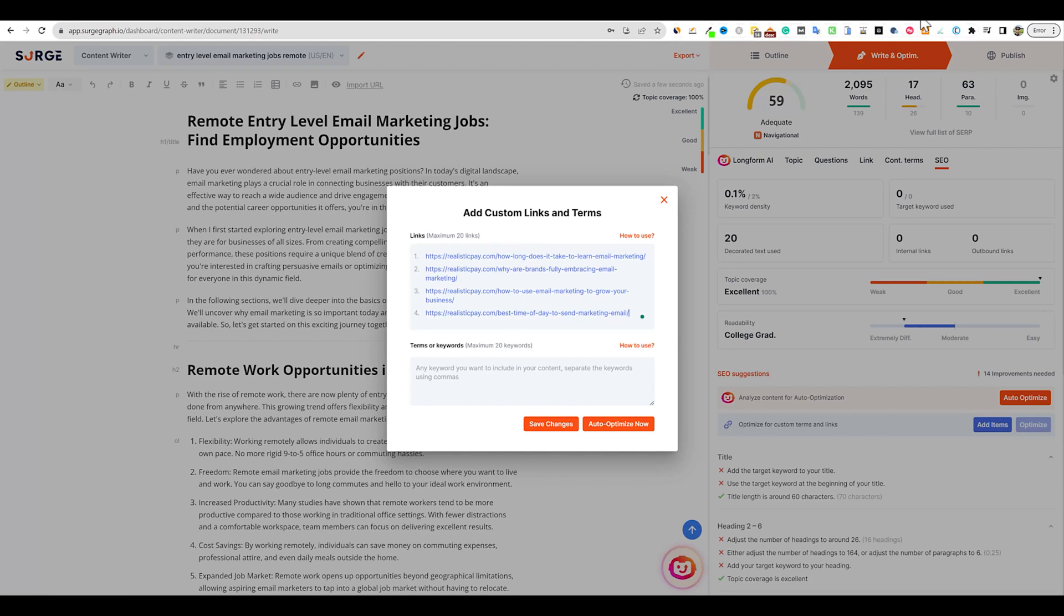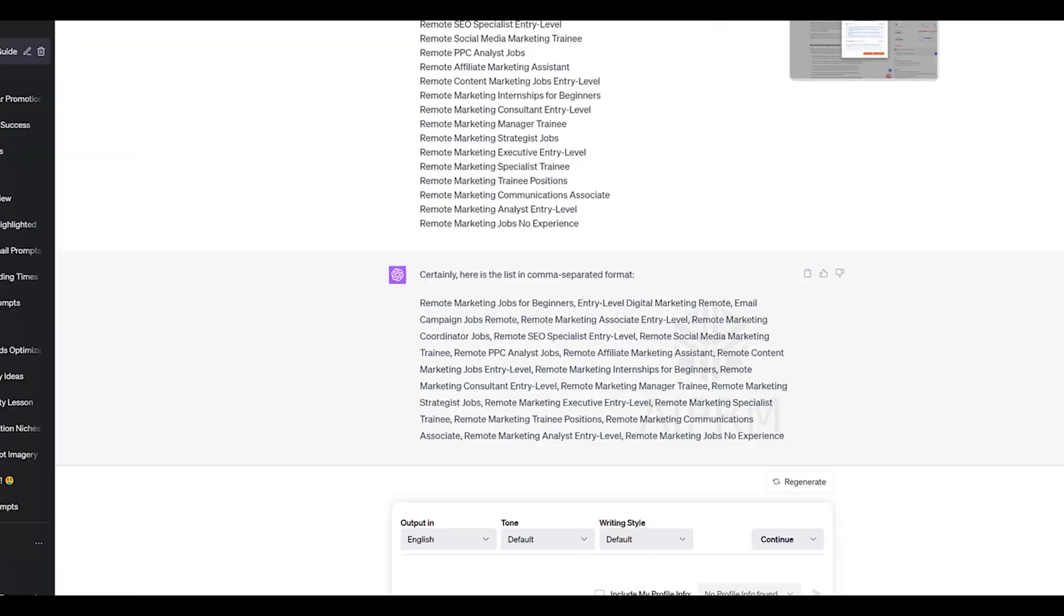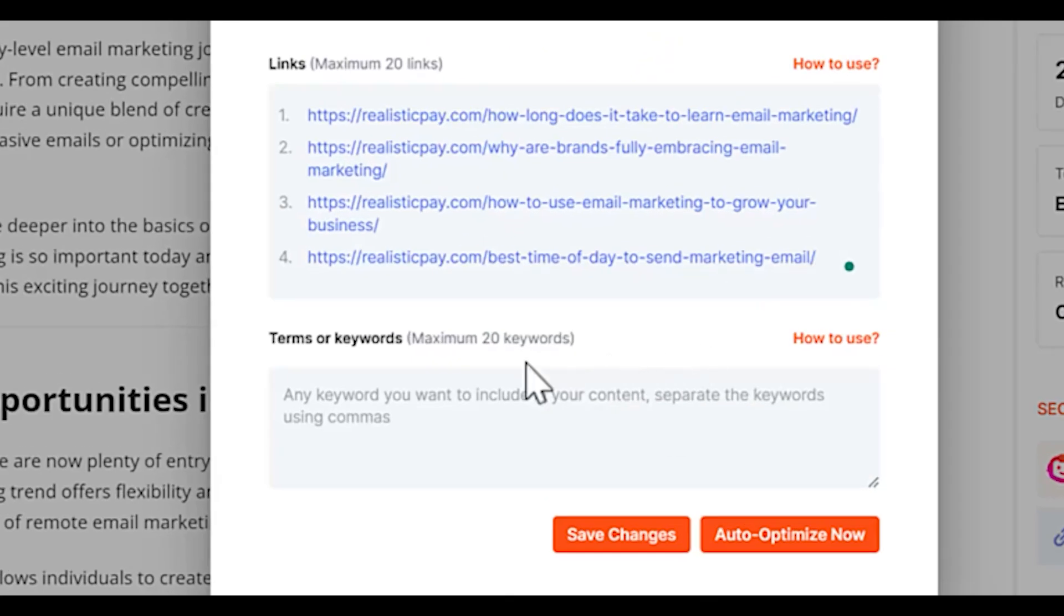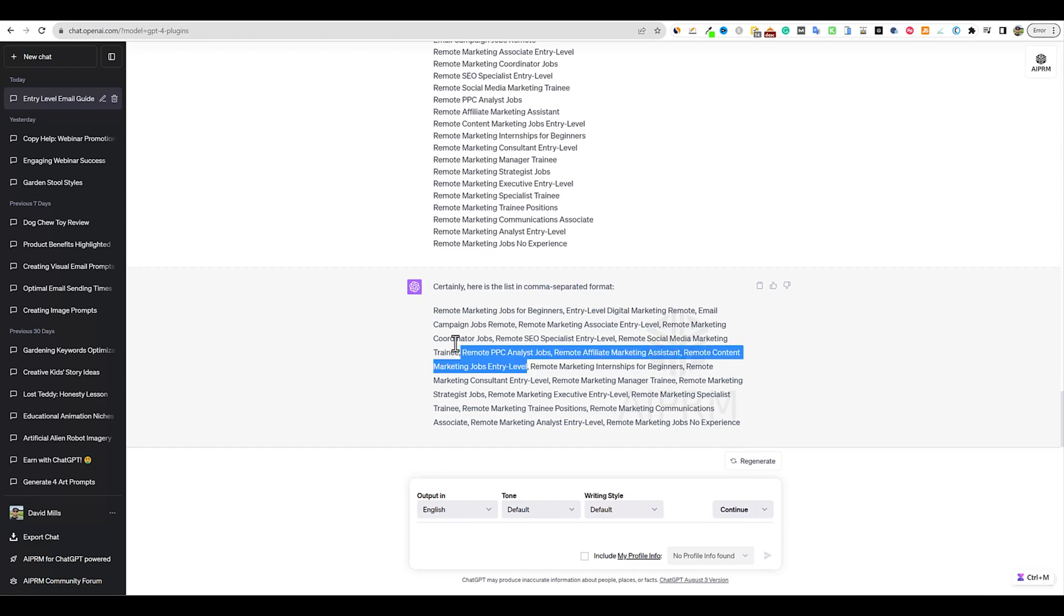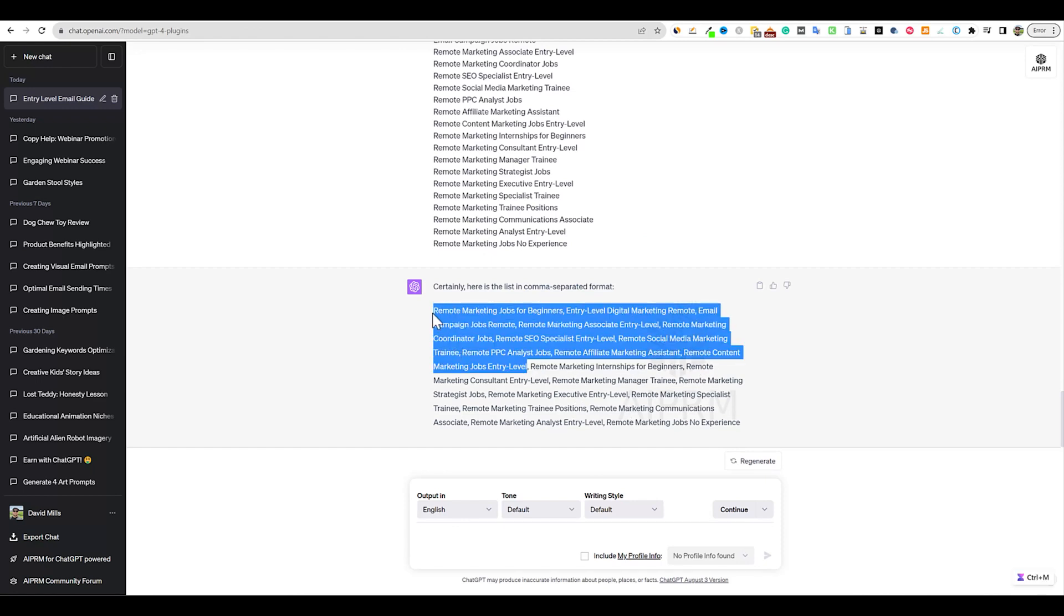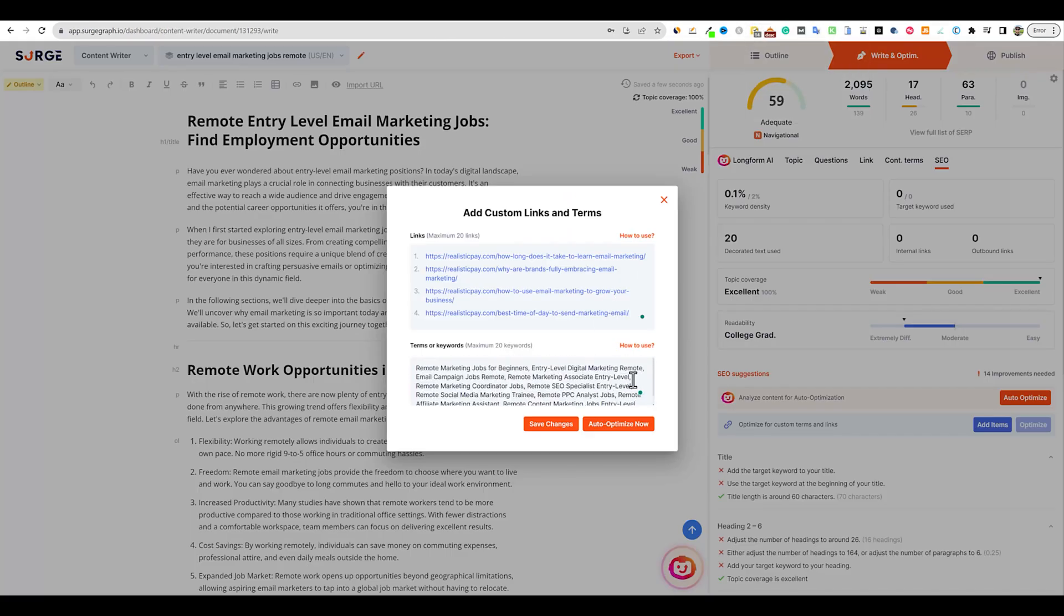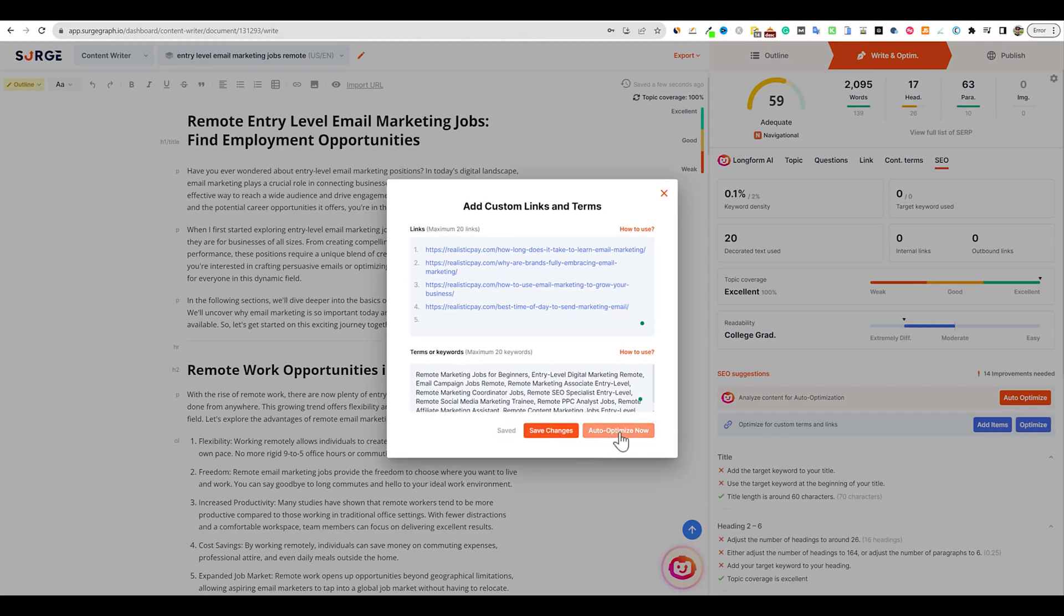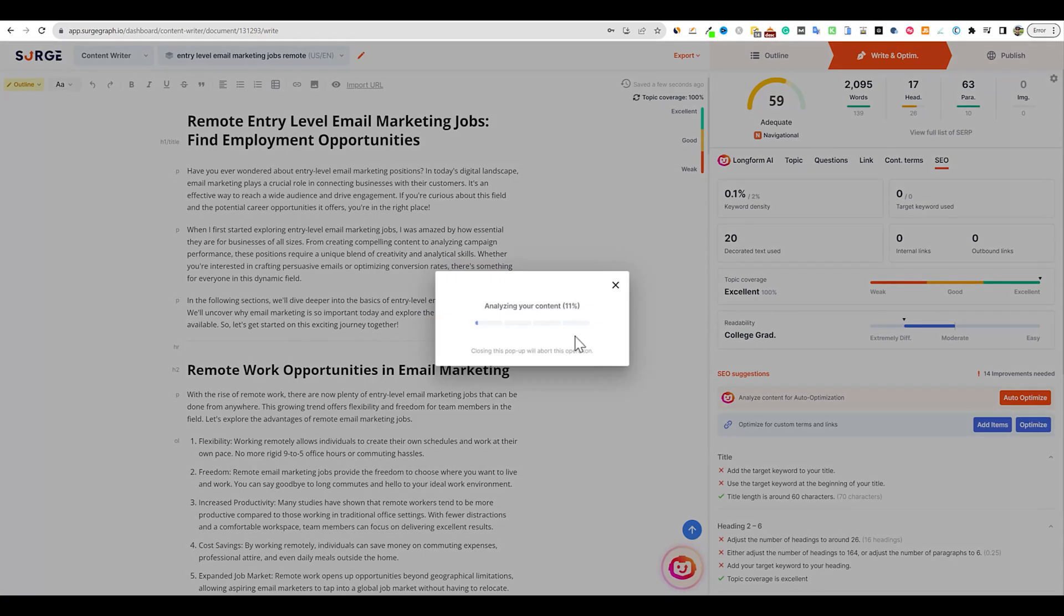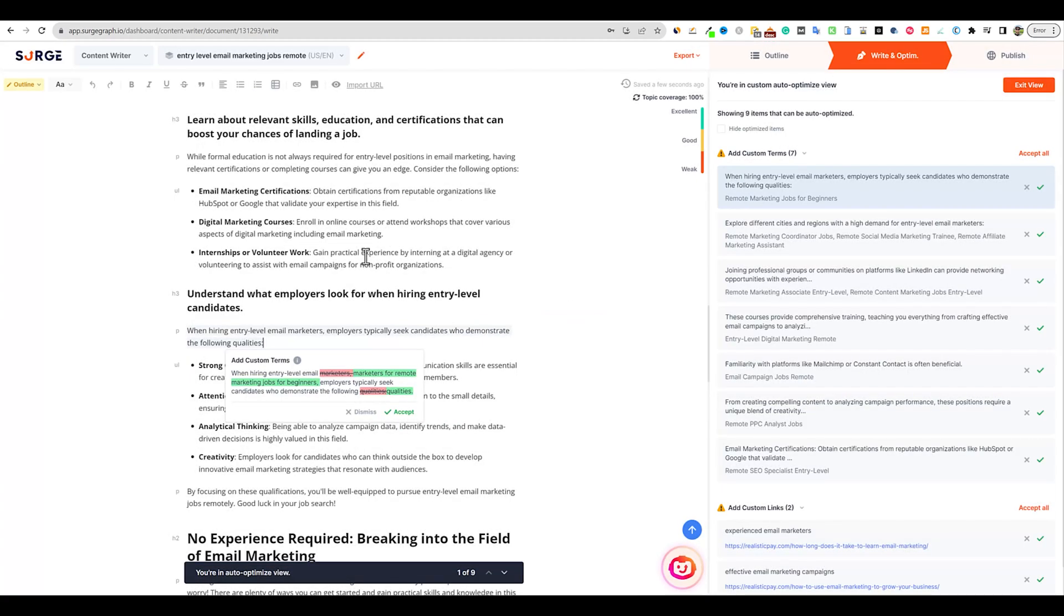I'll grab our keywords. It said a max of 20, so I'll grab half of these and paste them in here. Then we can save changes and auto optimize now. It's going to analyze our content and hopefully add these links and keywords in there.